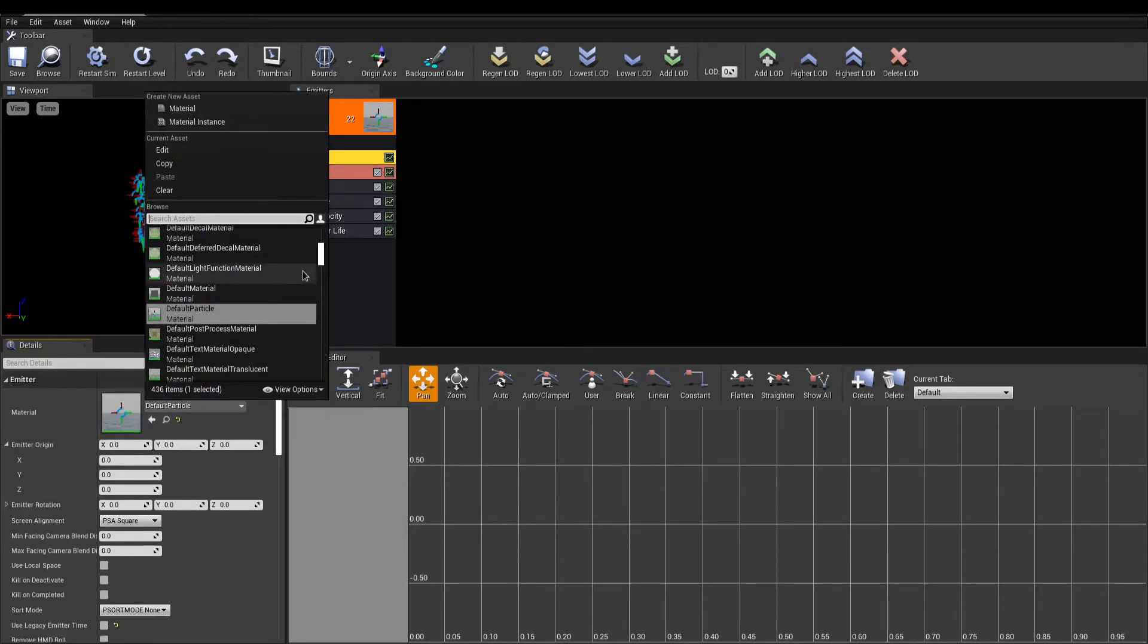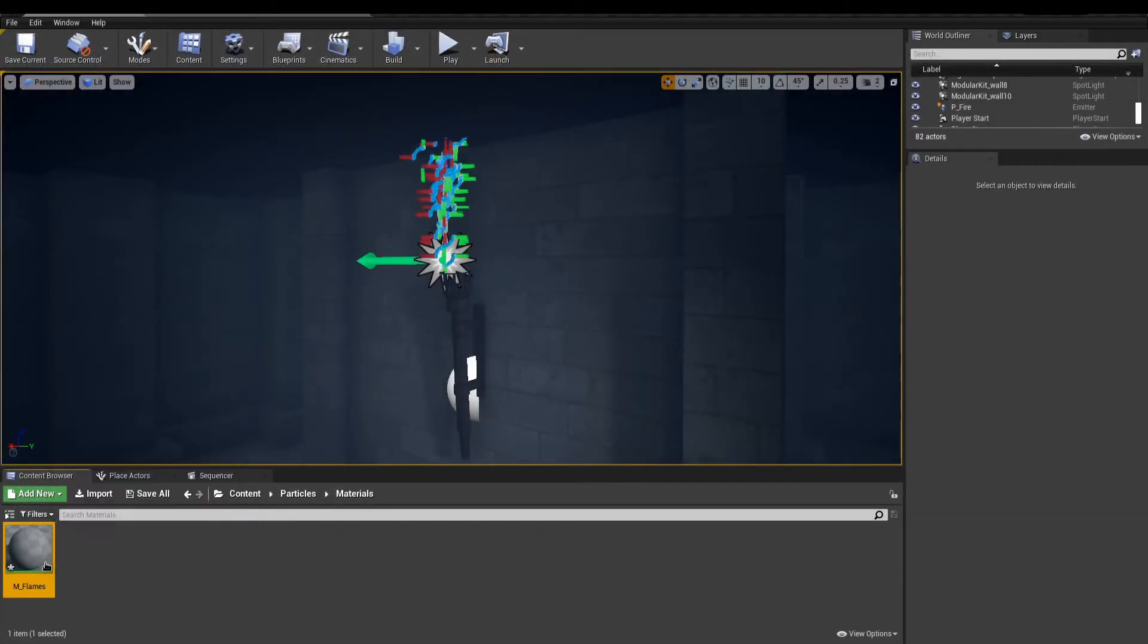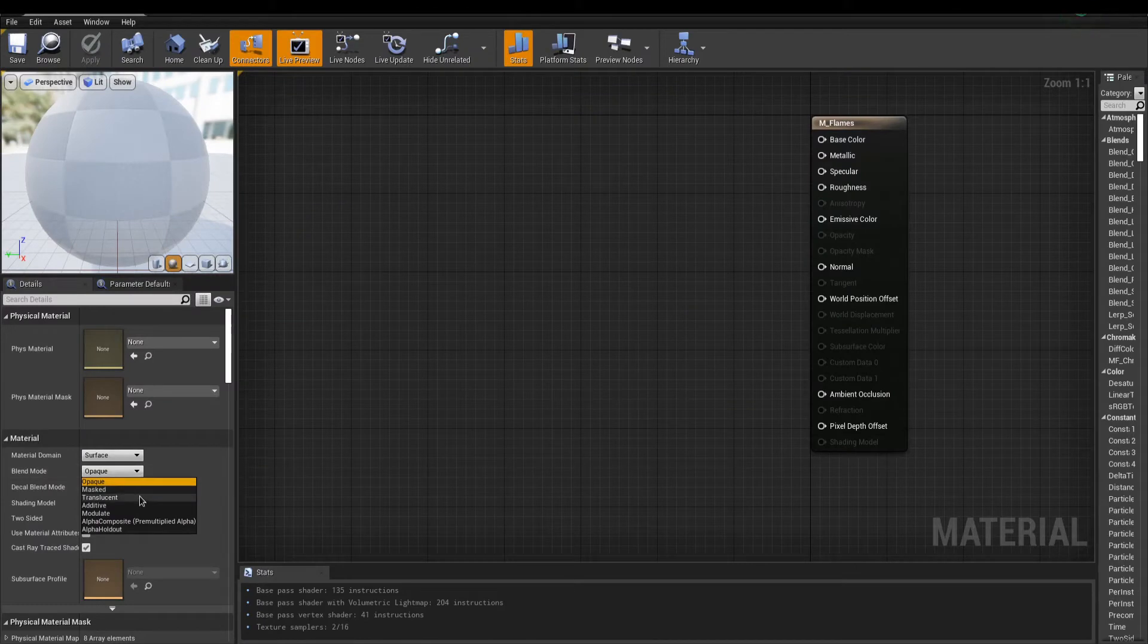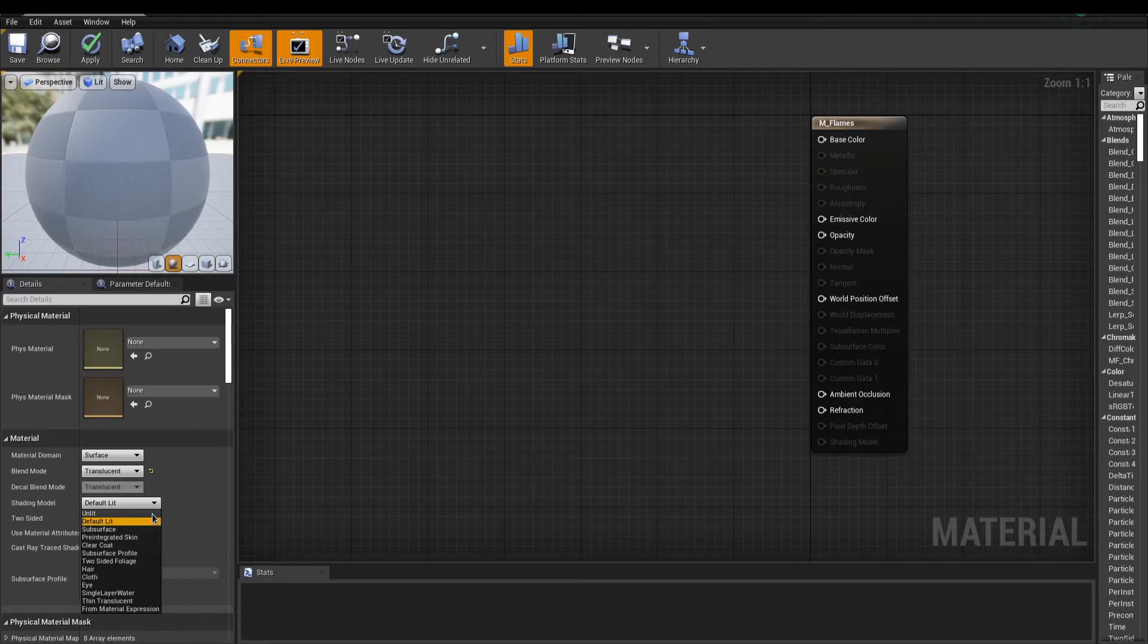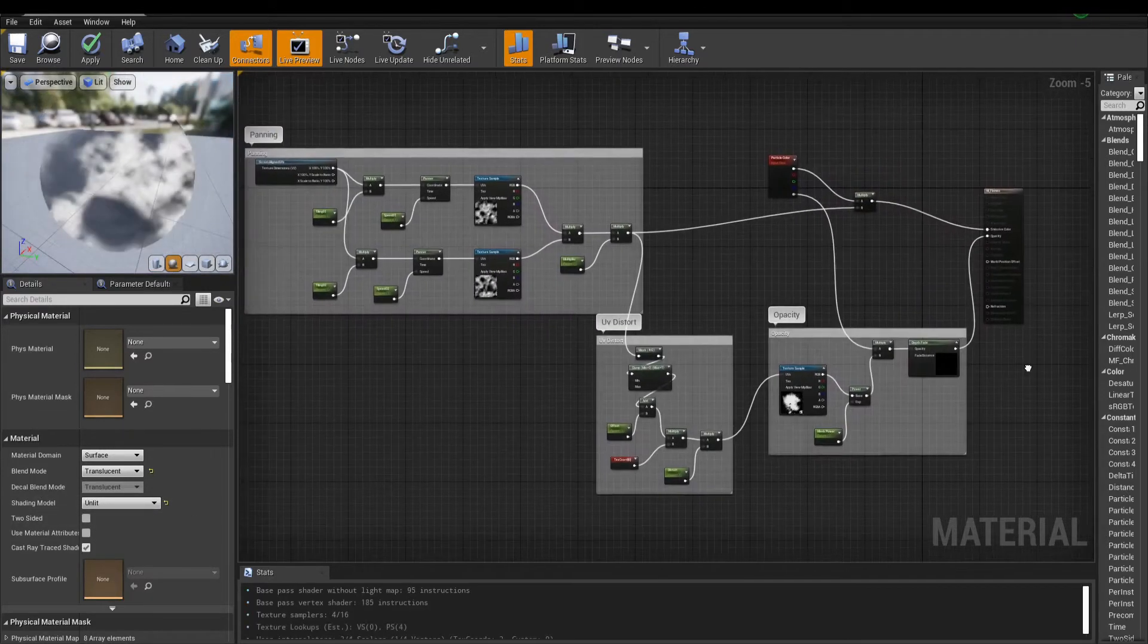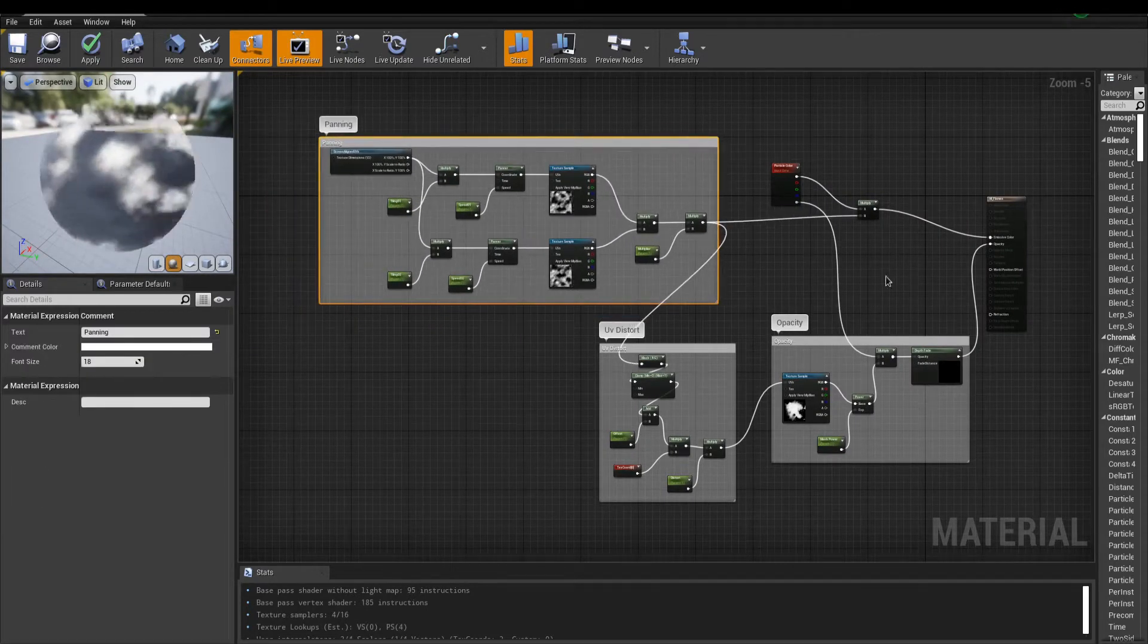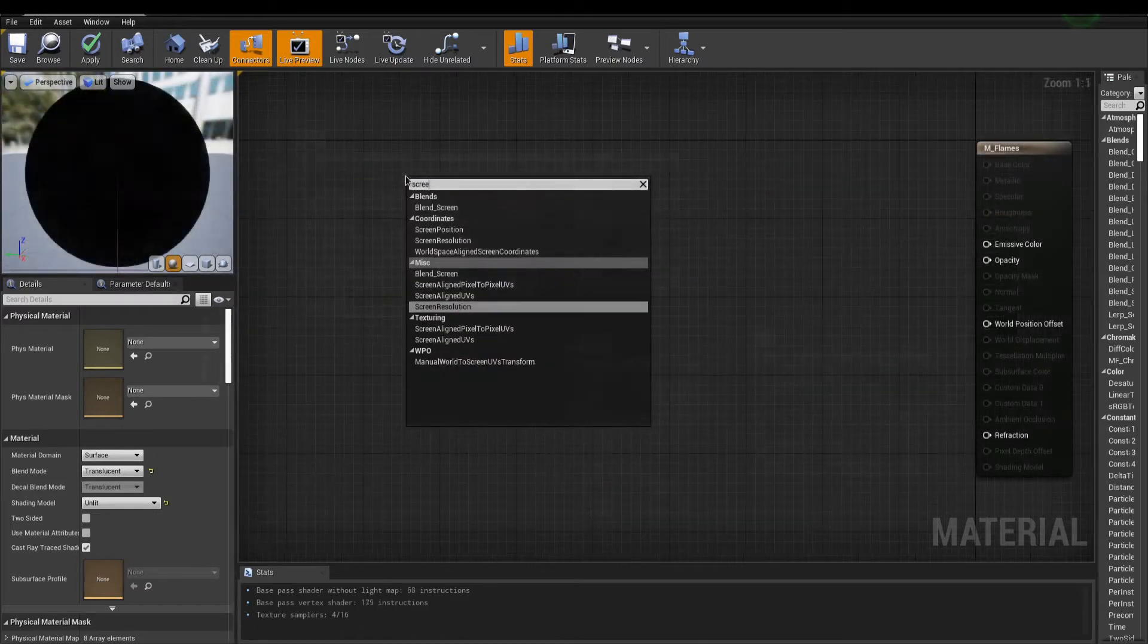We don't have a flame material yet, so let's take care of that. Create a new master material, and change the blend mode to translucent, with a shading model set to unlit. This leaves us with the opacity and the emissive color to work with. The material will feature panning textures to mask flames and distort UVs, creating random variations.